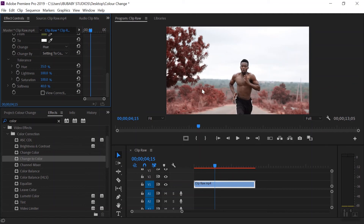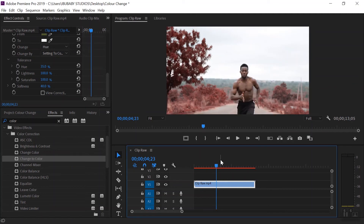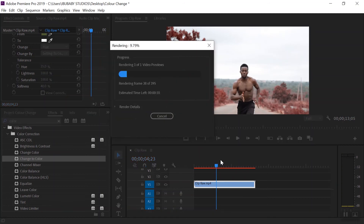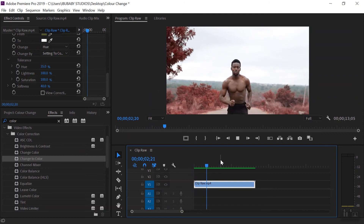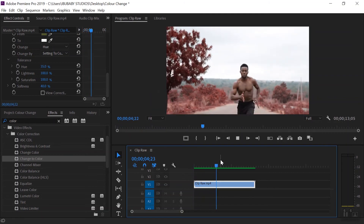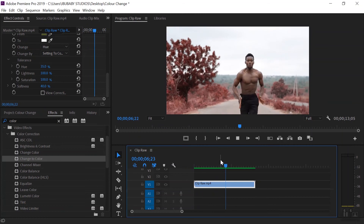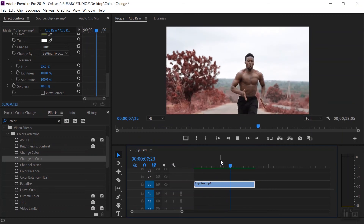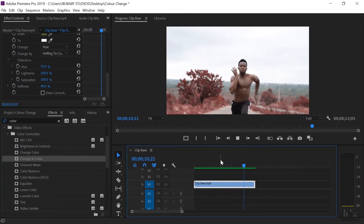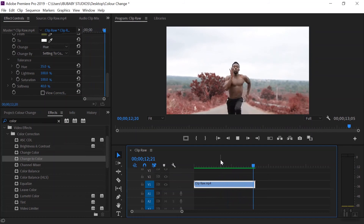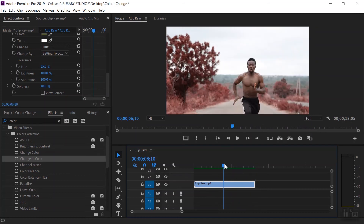That's a very simple way to change the background color. If we render this we can start to see everything is done. The clip looks beautiful — the subject hasn't changed that much and we've been able to change the color we wanted. That's a super easy way to get that done.